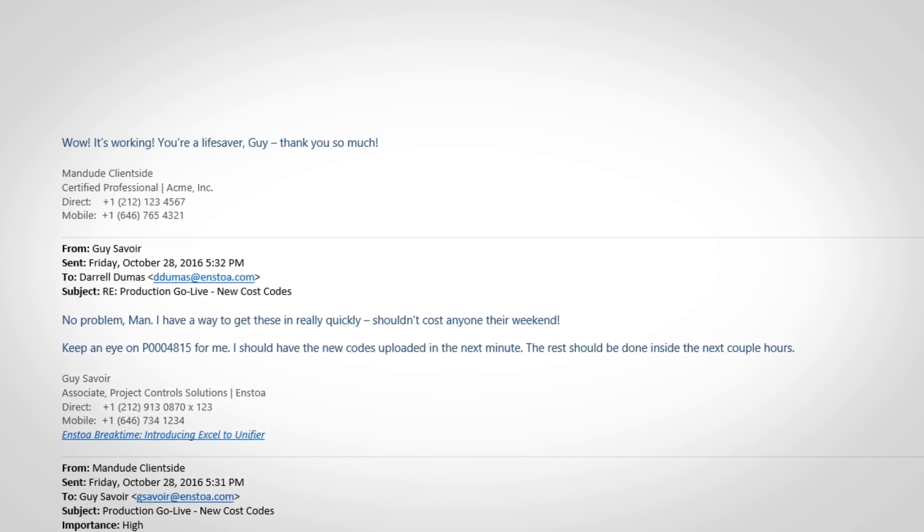With tools like these at your disposal, your client can throw as many last-minute changes at you as they want. A few tweaks to a spreadsheet later and before you can text mom to let her know you're on your way. No problem.